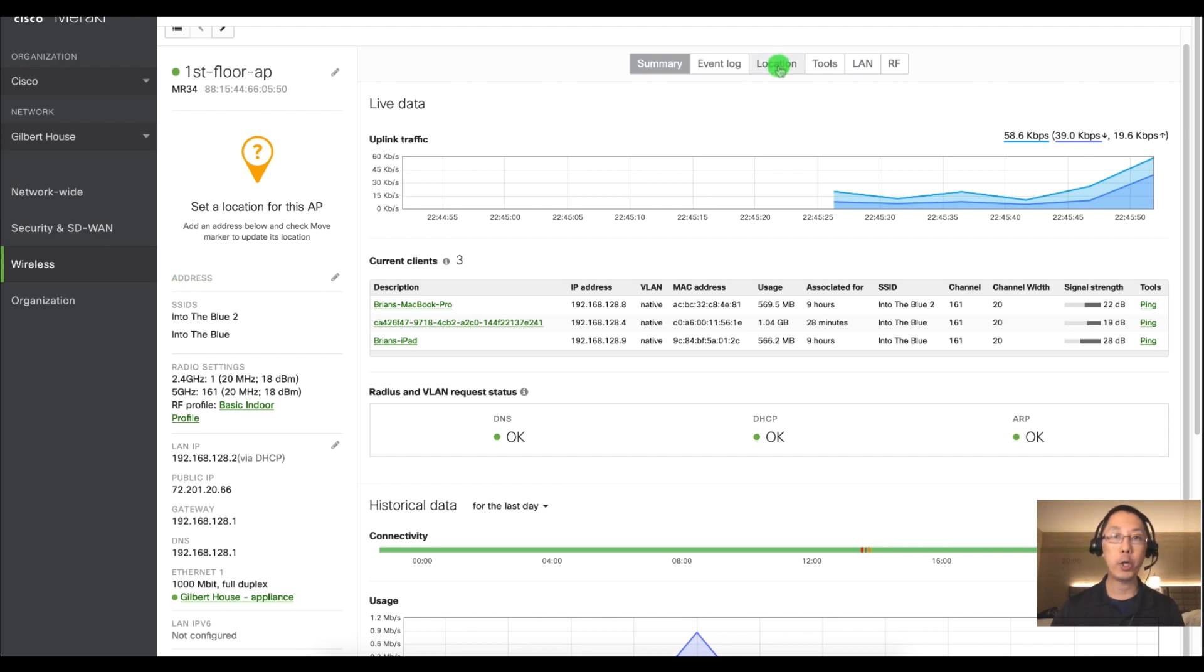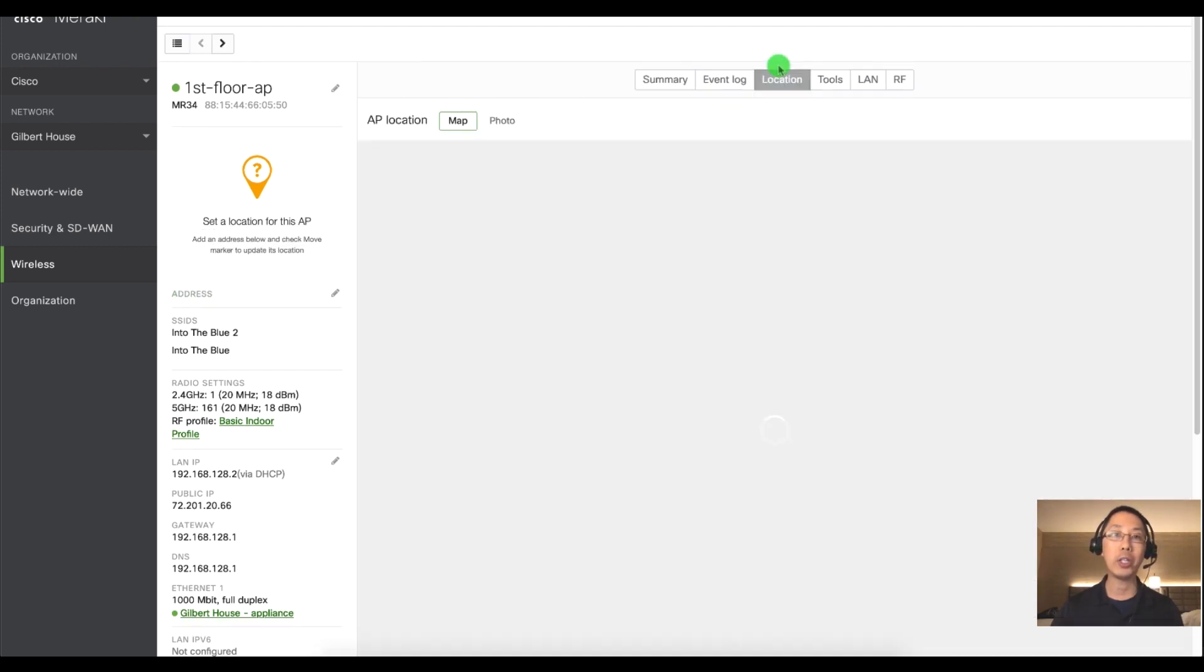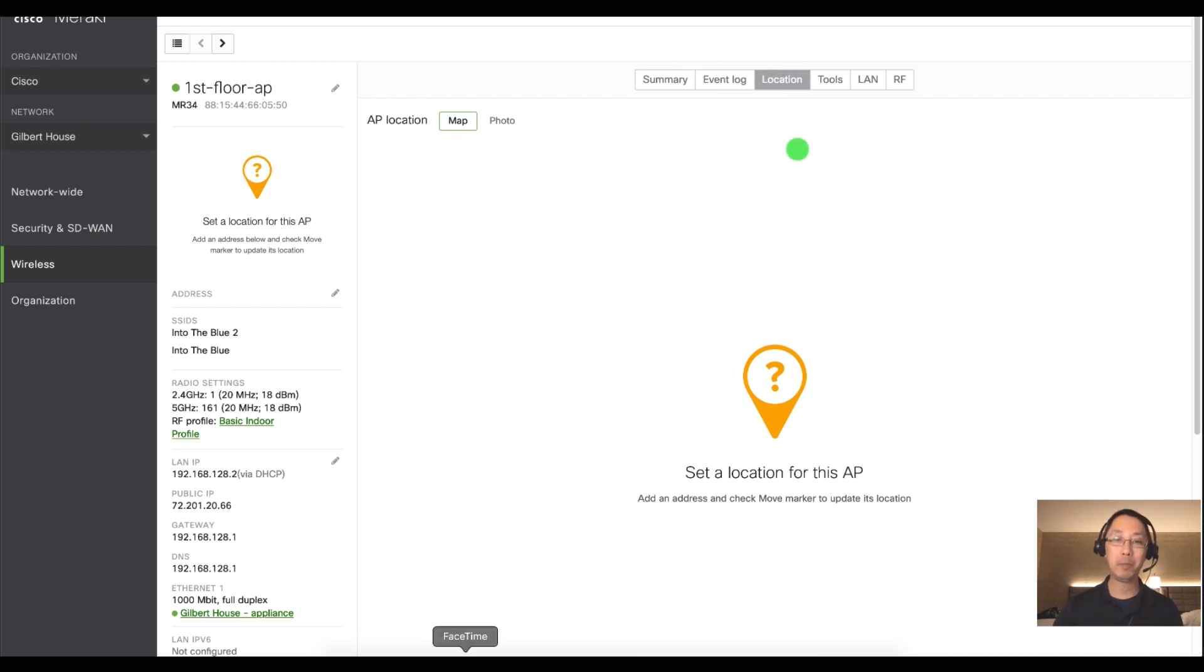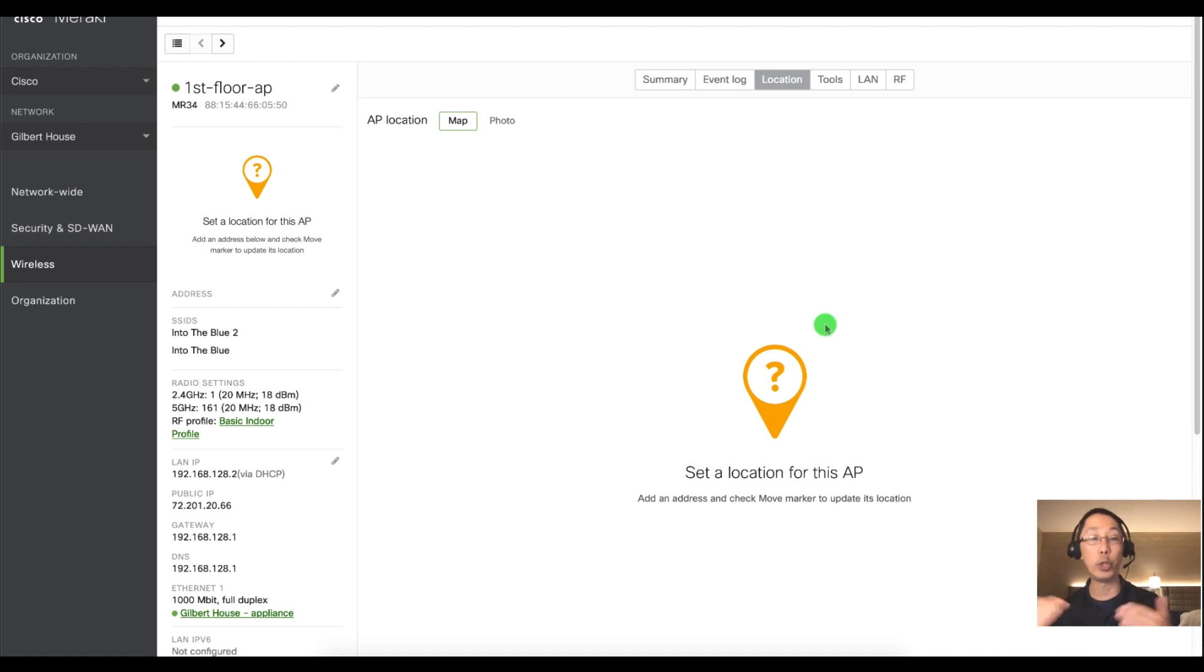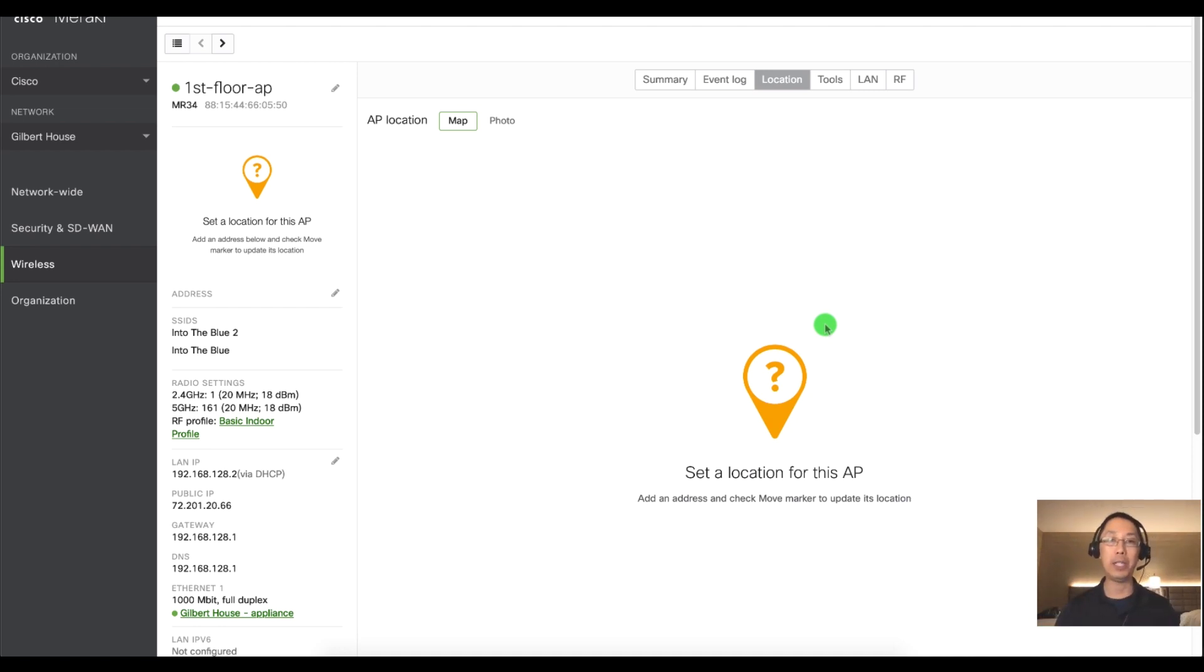If I go at the top menu and I click on location I am going to get it's going to say set a location for this AP. A map would normally come up and there would be a dot of where the AP would be but since I haven't put in an address that's not going to work.